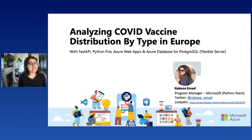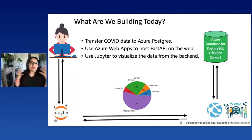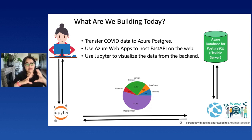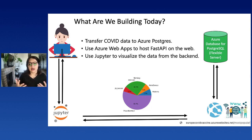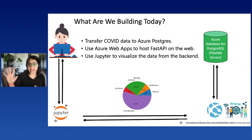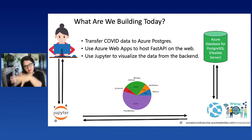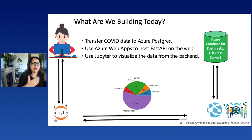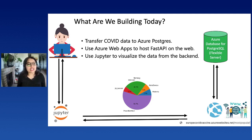Let's go ahead and get started. Because we have a lot of ground to cover today in 30 minutes, I'm going to give you a brief tasting of what we're going to be building. I'm going to build the architecture shown in this diagram — transferring COVID data to Azure Postgres, connecting it to Azure App Service which will host a website, then using Jupyter to talk to that website and visualize the data in a meaningful way to get insights.